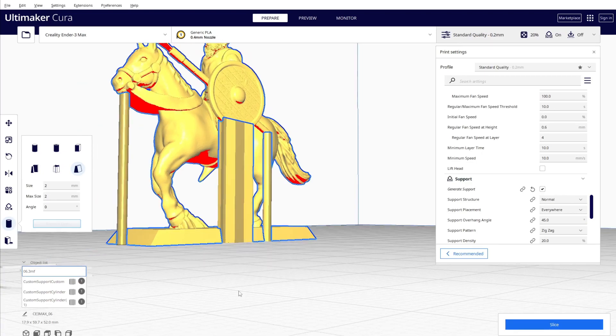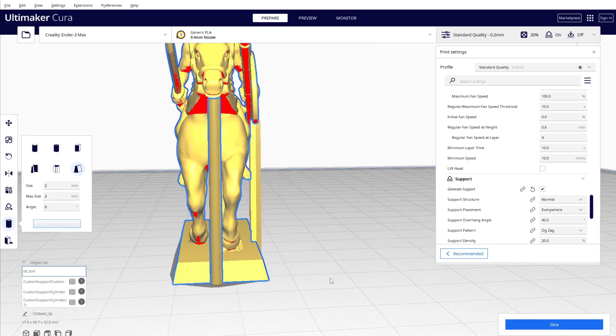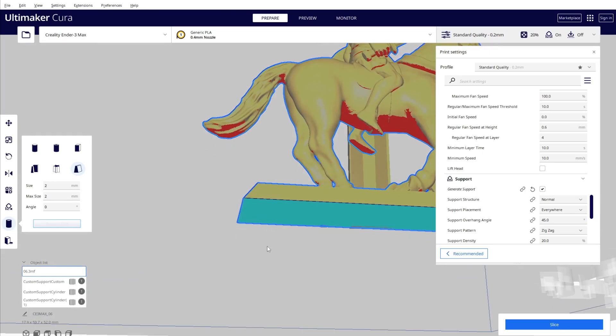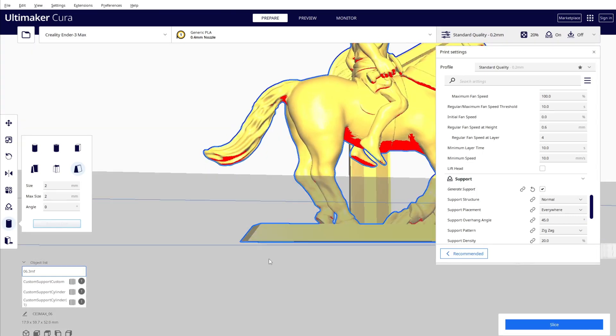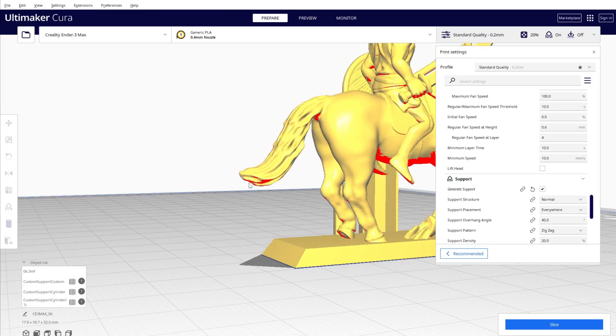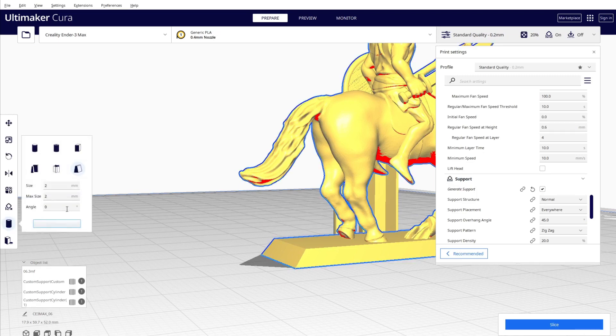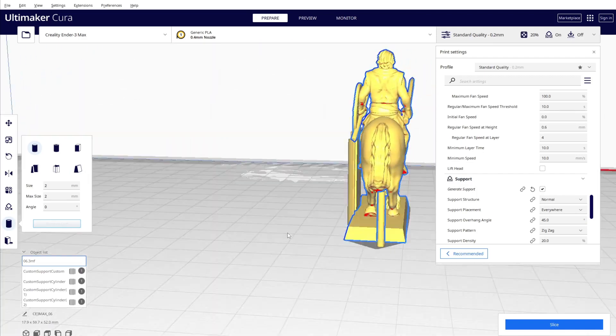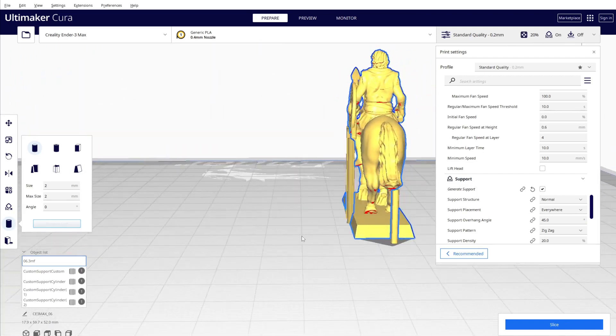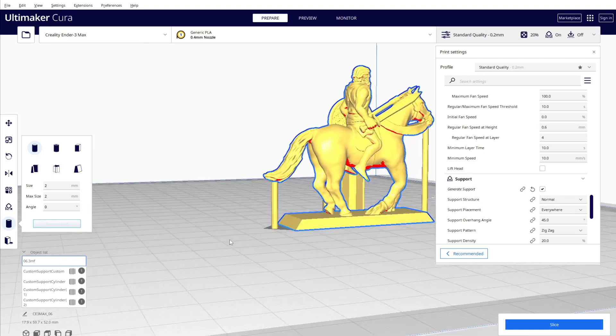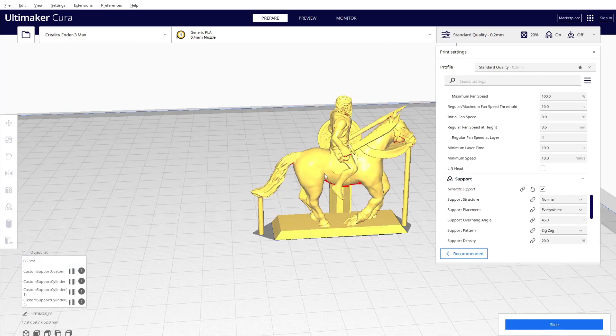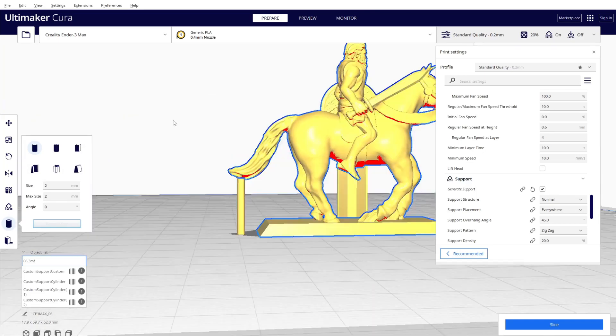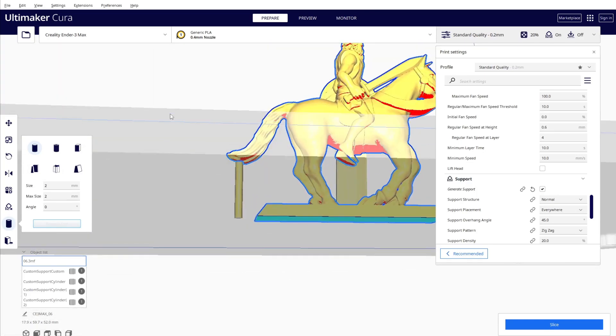Then of course I need some for the horse tail also, so I'm going to put one here, right here. But of course with this one I'm going to put it a little bit bigger because I want to cover the horse tail.